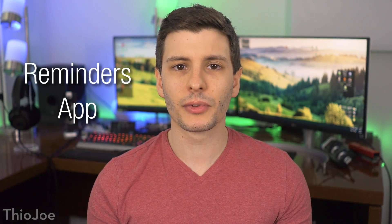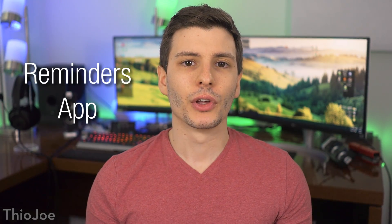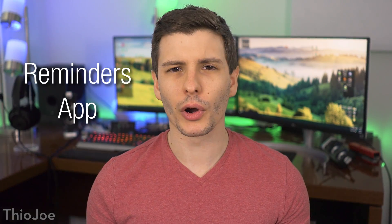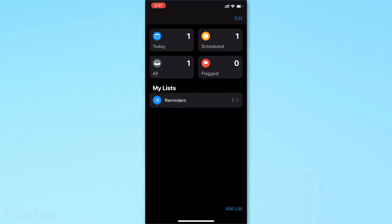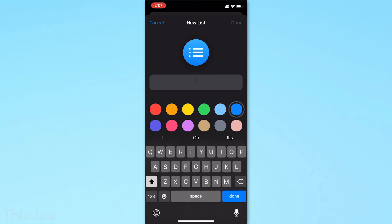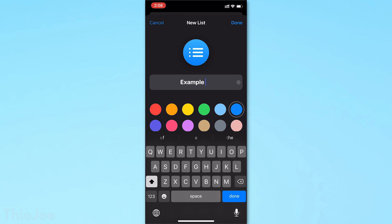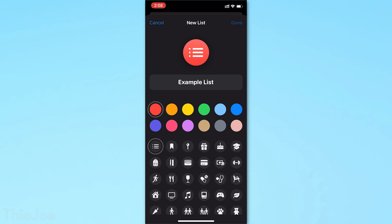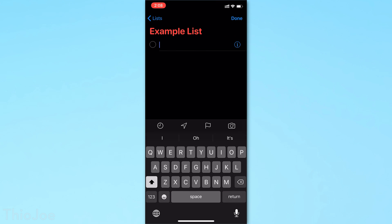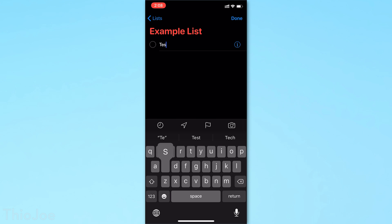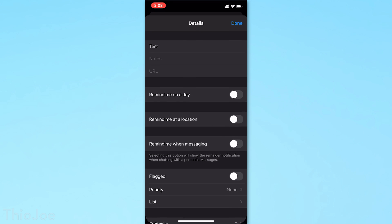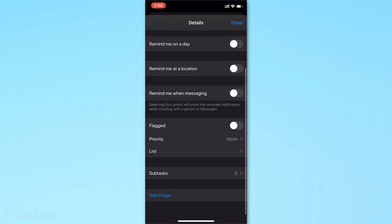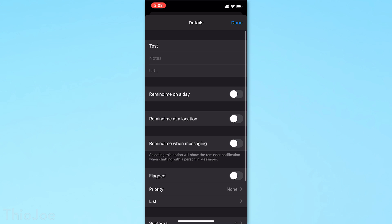Up next, another significant feature is the revamped reminders app. Before the reminders app worked but it was pretty basic. Now they've added several different features. For example, you can create categories of reminders called lists. So you can have daily repeating reminders, or really important ones in one list. You can create a list, change the name, change the color and the icon. So it's a lot easier to use.